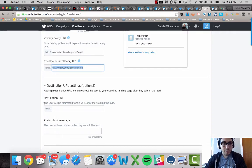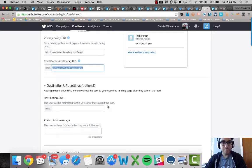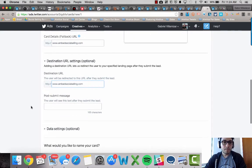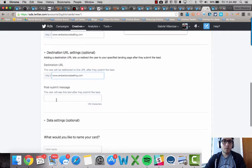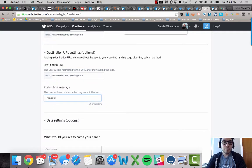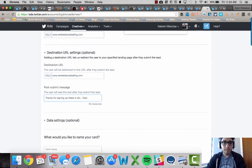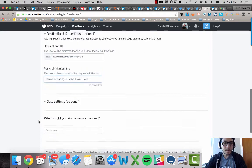Destination URL. The user will be redirected to this URL after they submit the lead. I want them to go to my website again. Post submit message. Thanks for signing up. Make it rain. I'm going to put my name Gabe. Okay.